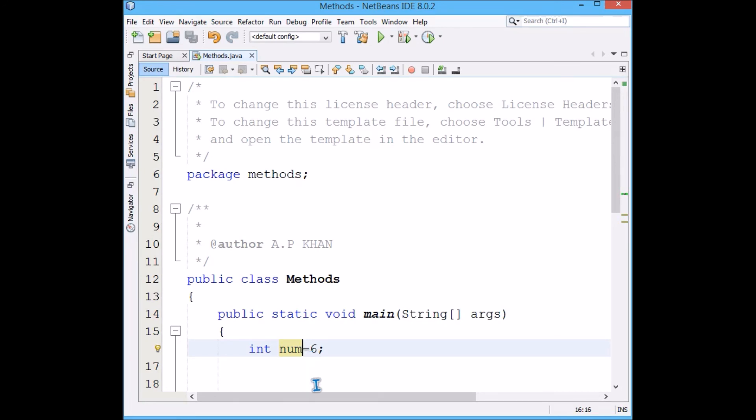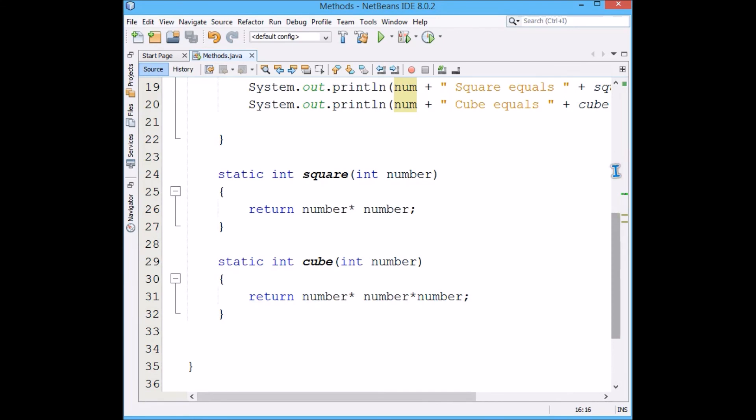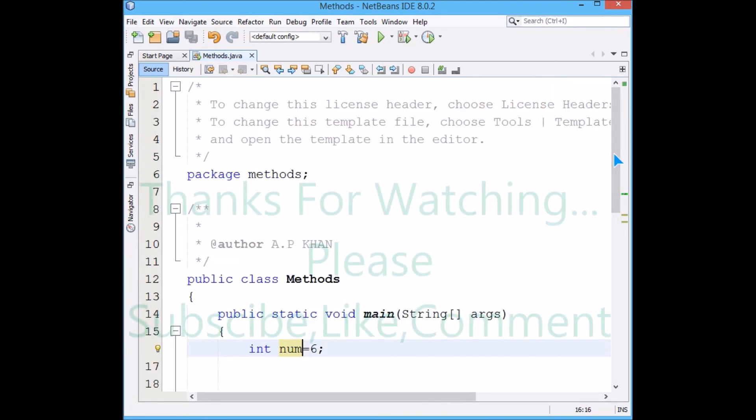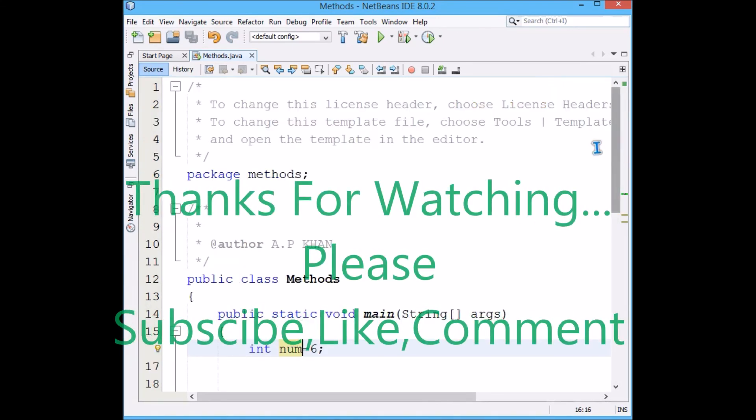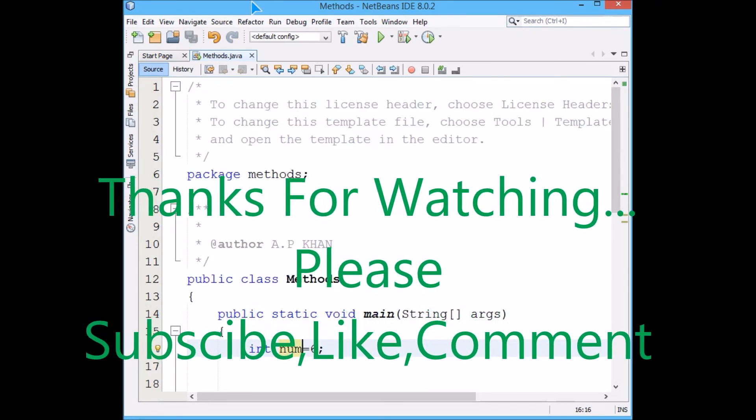That will not have any effect if I give it as num or number, because both the variables used in the function and that used in the main can be similar or they can be different. Thank you so much. Hope you understand the usage and application of methods in Java. Thank you so much.